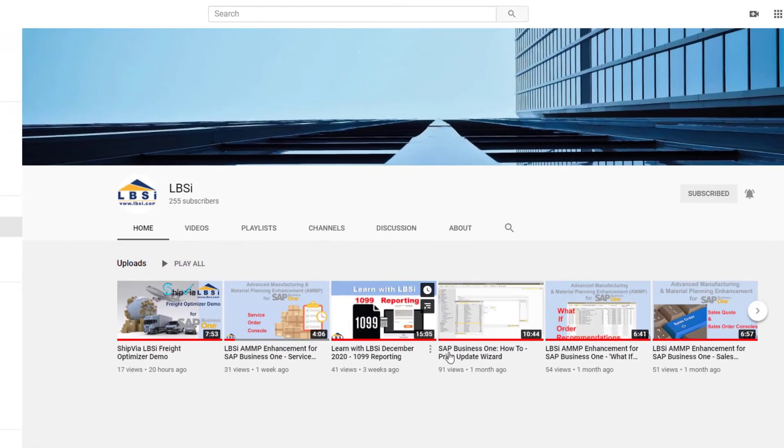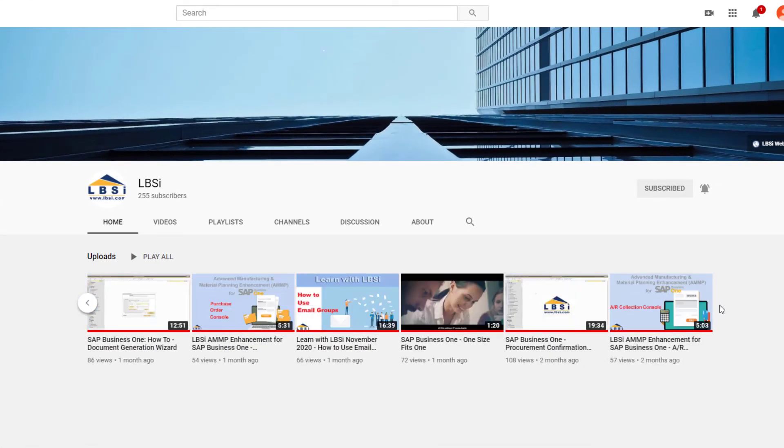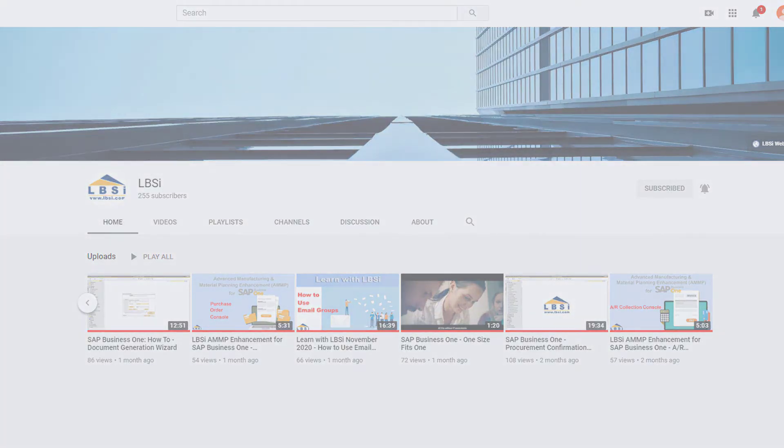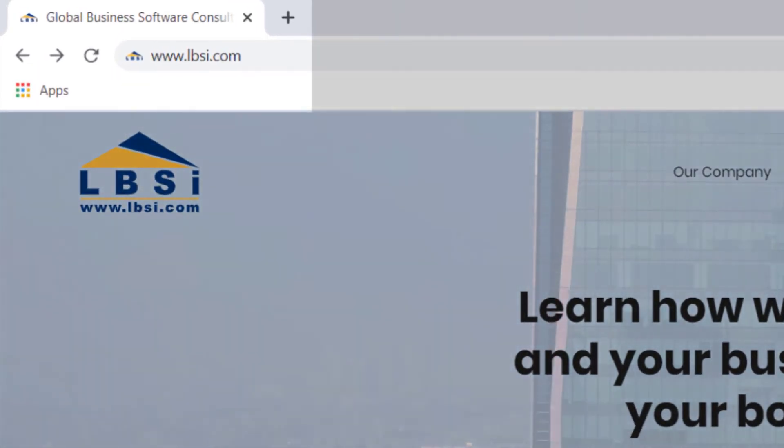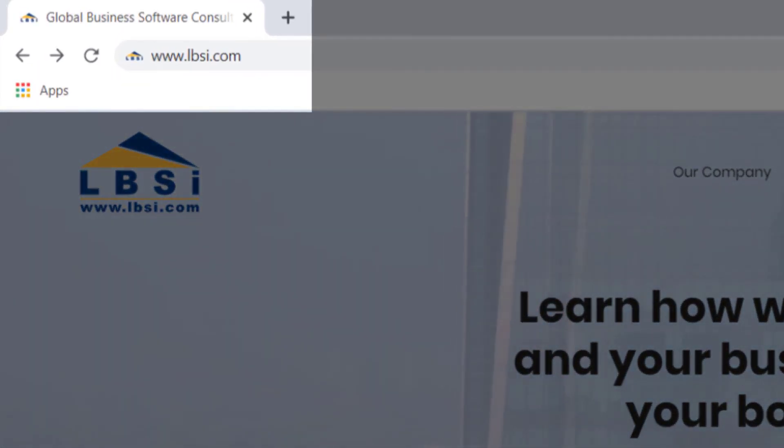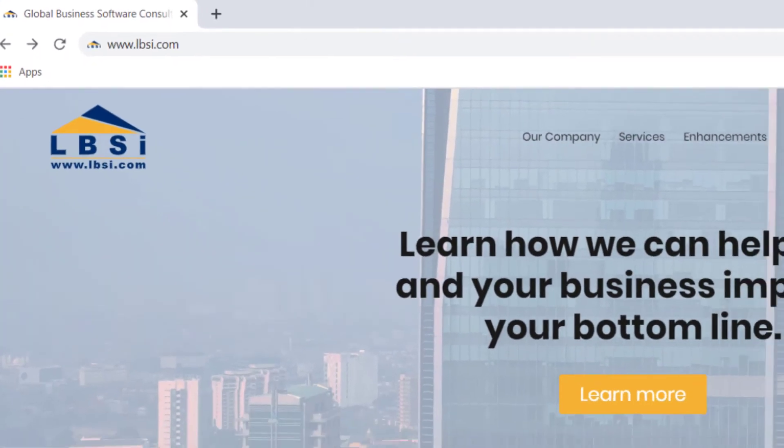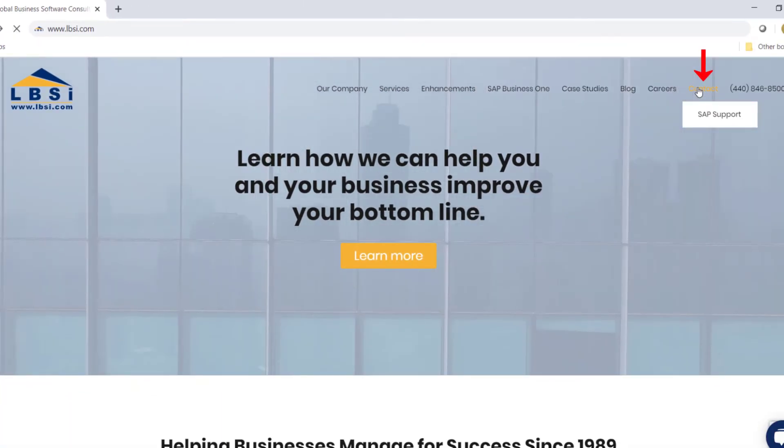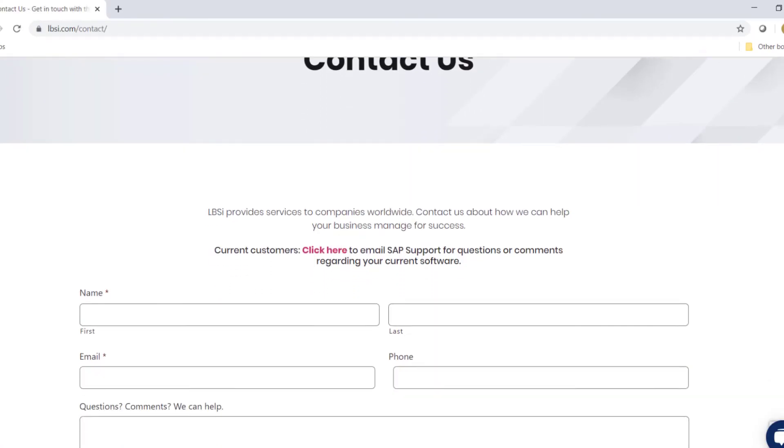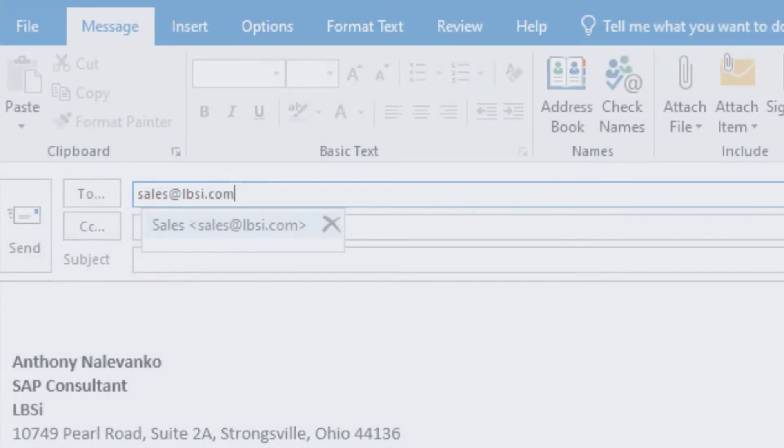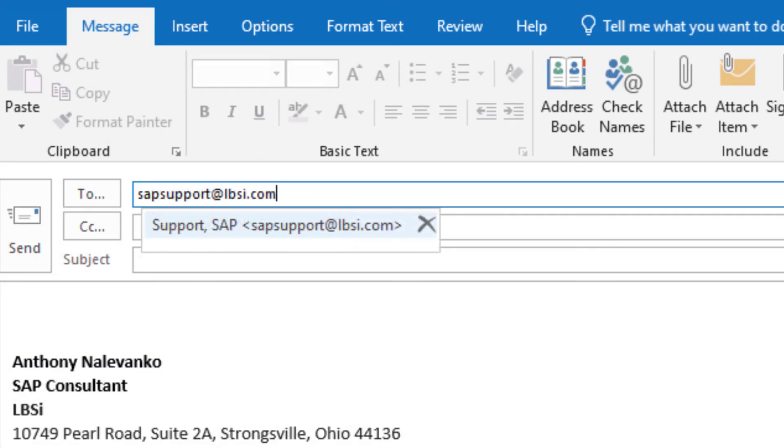As an SAP Gold Partner, LBSI can help you take full advantage of everything the system has to offer. To get in contact with us, visit our website at www.lbsi.com and navigate to the contact link. You can also email us at sales at lbsi.com for sales related inquiries or SAP support at lbsi.com if you're an existing client in need of support assistance.